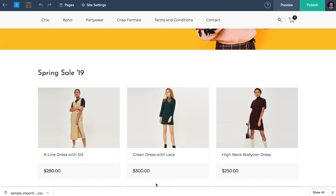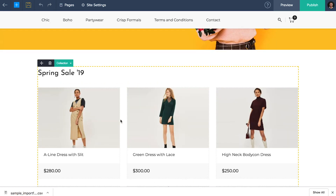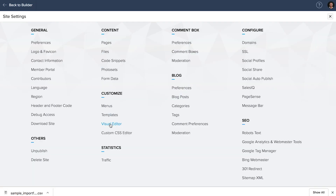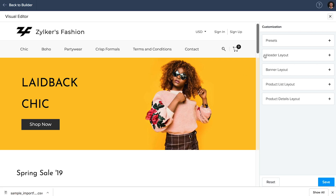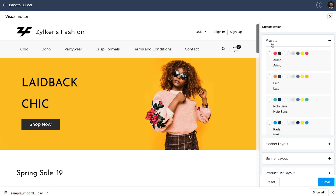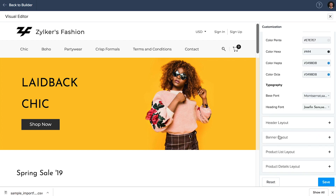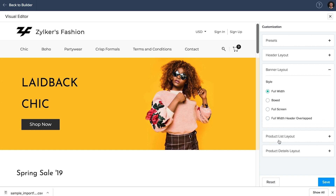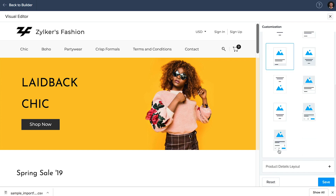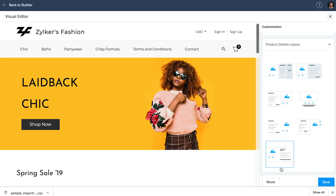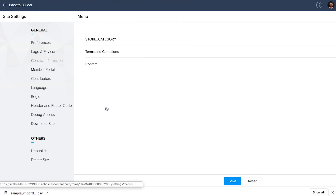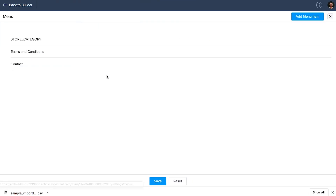To change your website's color and layout preferences, go to site settings and click on visual editor. You can change your color palette and modify your header, banner layouts, product list and product details layout from here. To set up and edit your site's menu bar, go back to site settings and click on menus right above the visual editor.